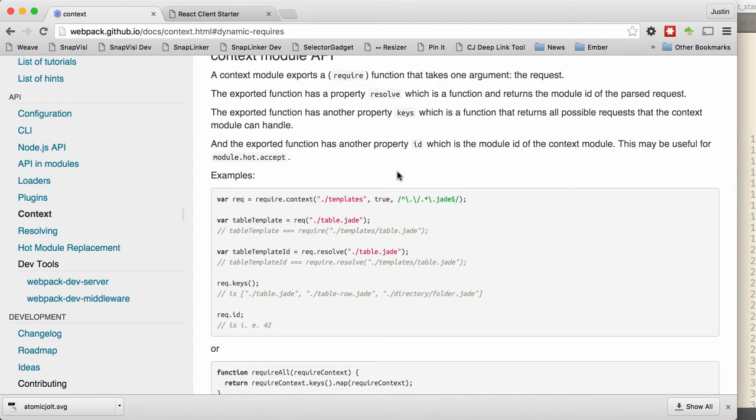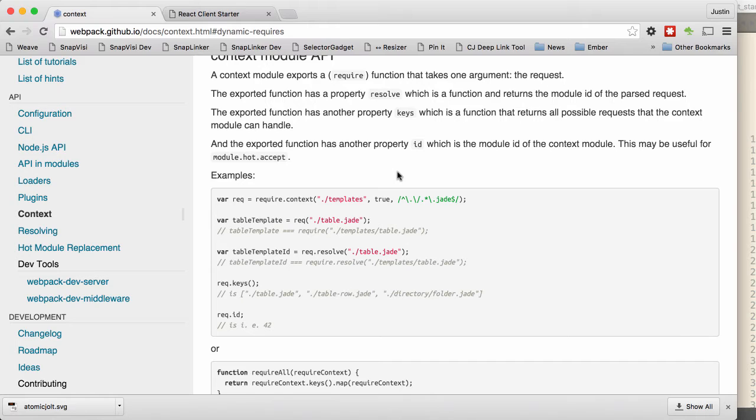So for example, we have a situation in one of the projects where we have a directory filled with images. And which image is to be loaded is going to be determined by a JSON file. So we have a JSON file that holds all the theming data. And then we have a directory that has all the images. So the code has no idea which of those images it might need at runtime.